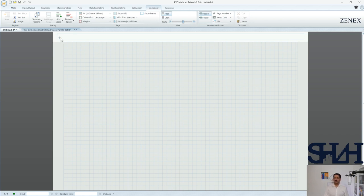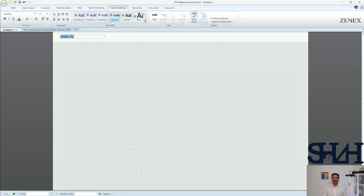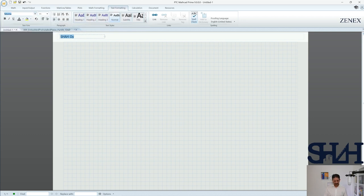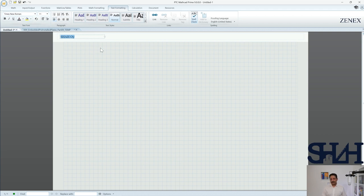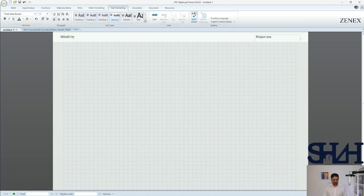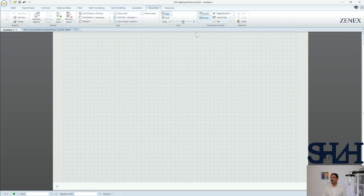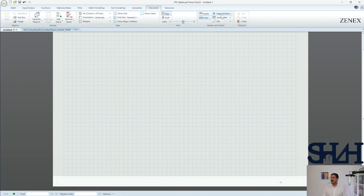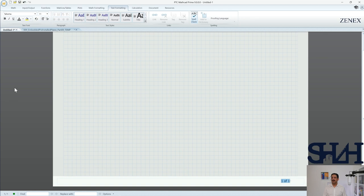You also have the possibility to use headers. You can write something and change the text formatting — here you can have your text style, which was not possible in MathCAD Prime 8. You can change and make your own style, set what kind of font you want to use. On the other side you can write a project number or project XXX using Times New Roman, and at the end write the date — today is 14th of June 2023. You can also have the footer at the right side with page number, selecting all and changing the font if you want.